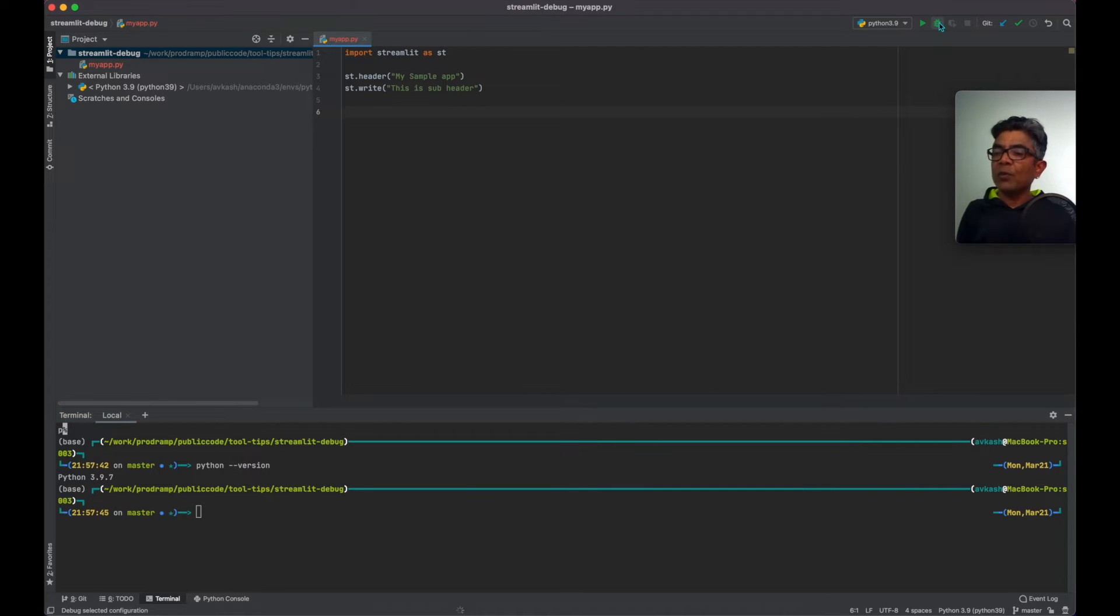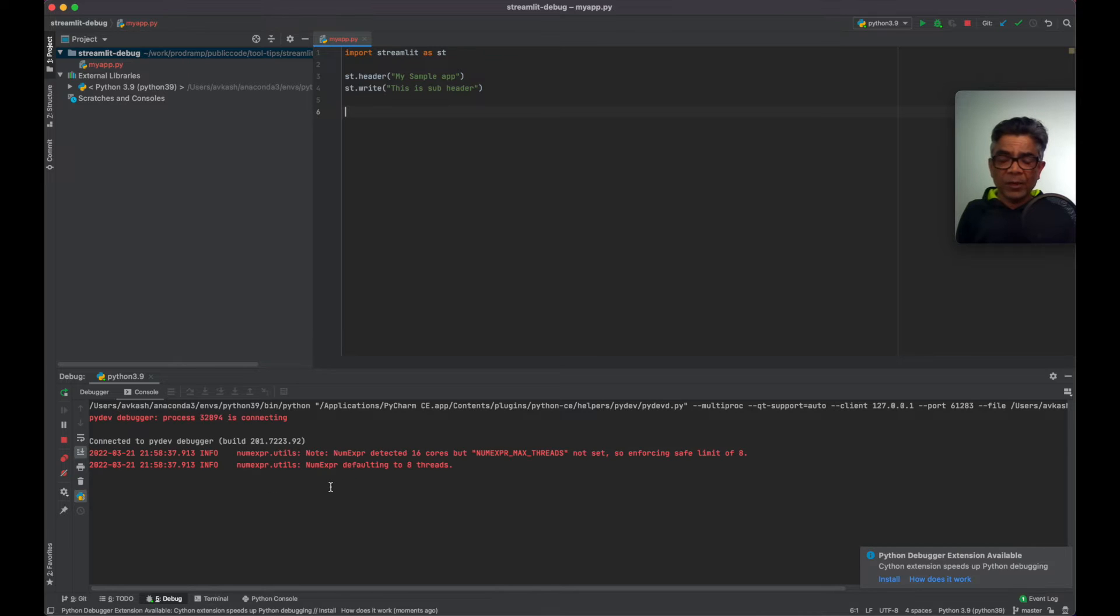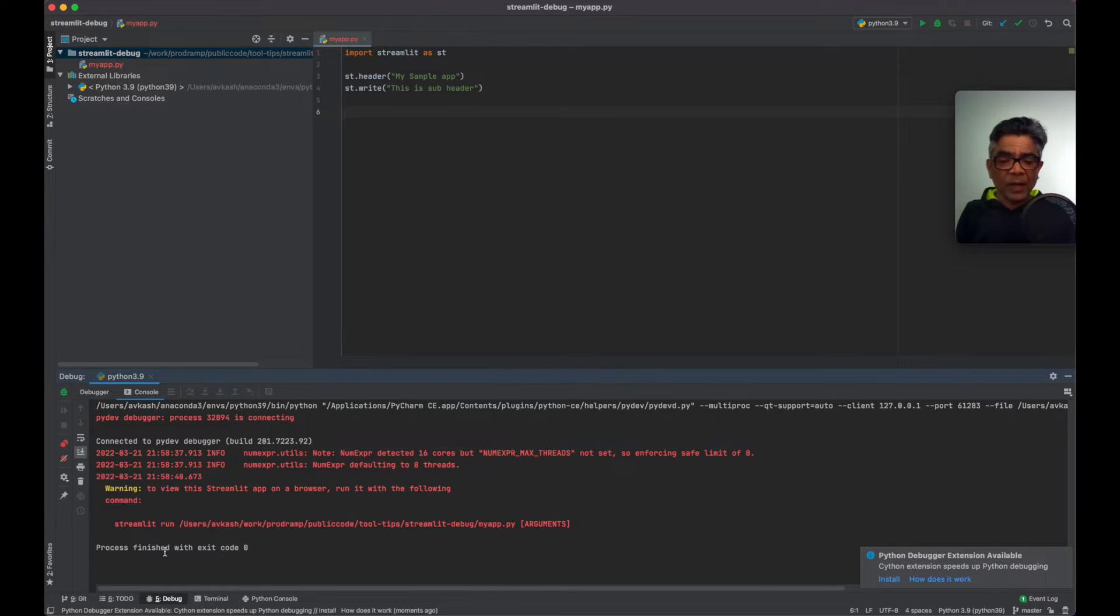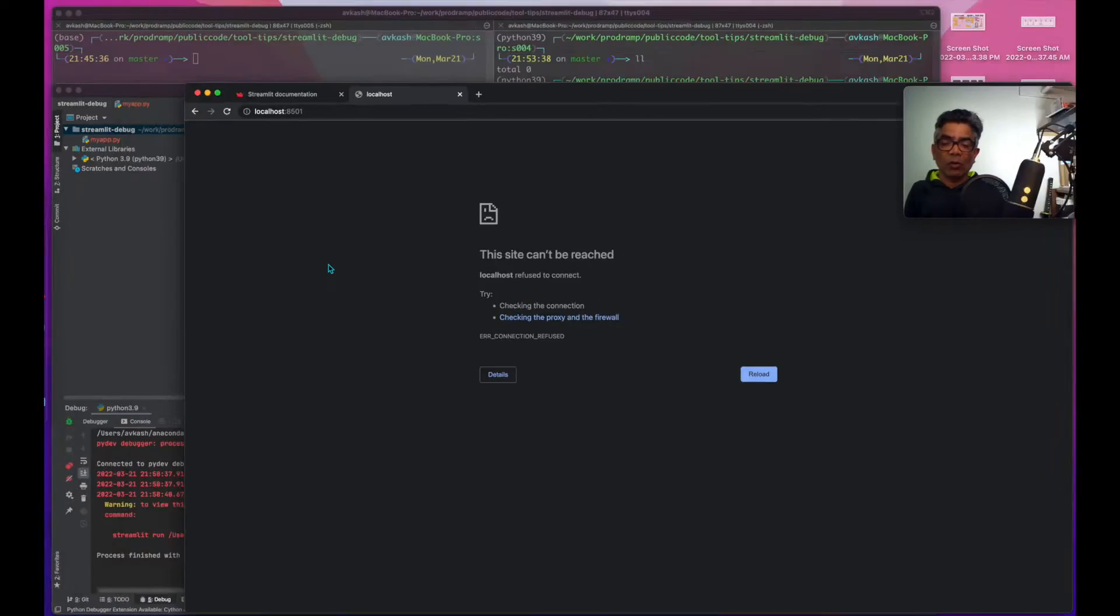If you try to debug it, application started and it finished. It's not running.